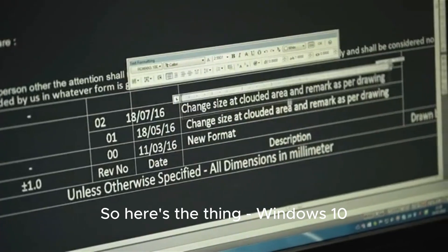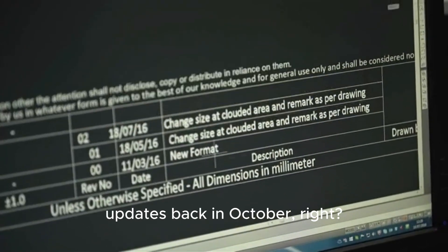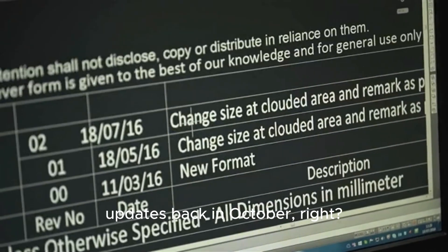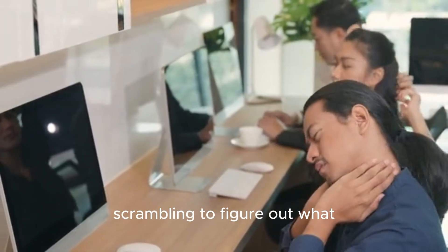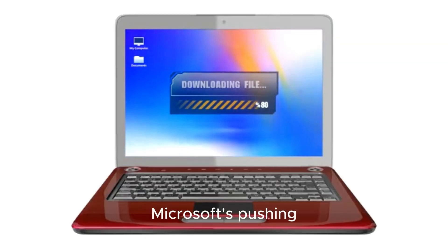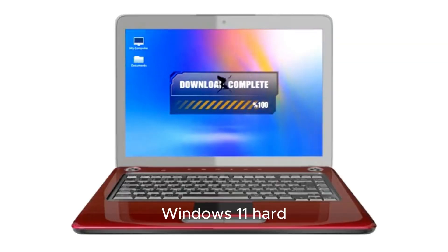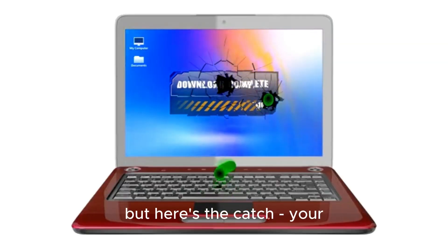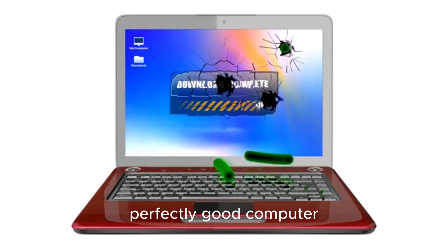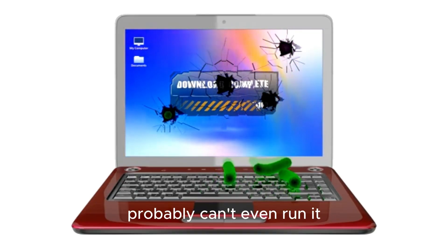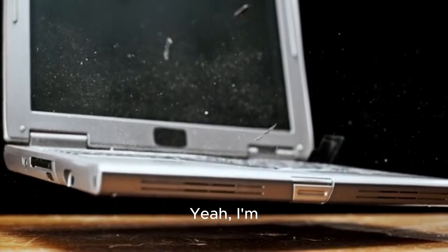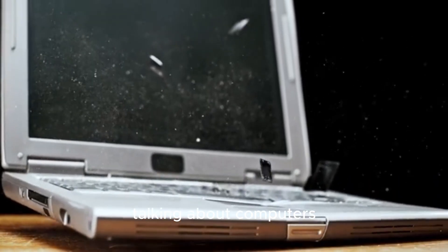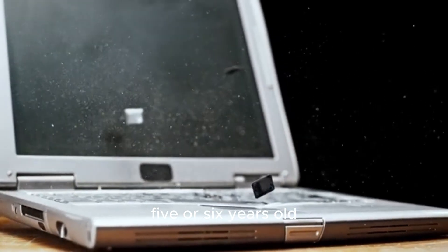So here's the thing. Windows 10 officially stopped getting updates back in October, and now everyone's scrambling to figure out what to do next. Microsoft's pushing Windows 11 hard, but here's the catch. Your perfectly good computer probably can't even run it. I'm talking about computers that are maybe five or six years old.